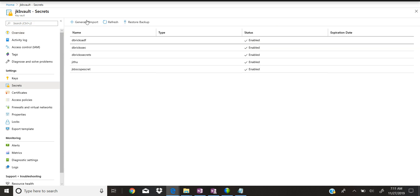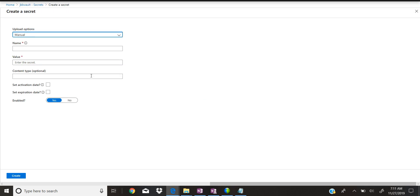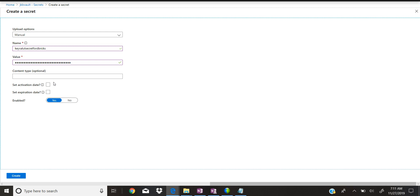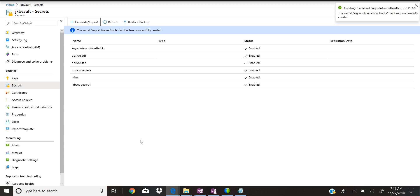Once the Key Vault is open, click on 'Secrets' and then click 'Generate or Import'. You can give any name here — for example 'dbricks-secret'. Then paste the key that was generated in the previous step. You can also set an activation date or expiration date, but for this demo I'm not setting those. Click Create and that will create your Key Vault secret entry.